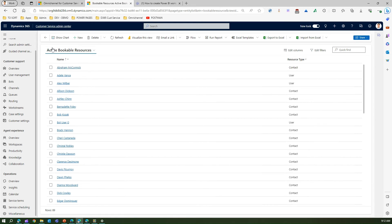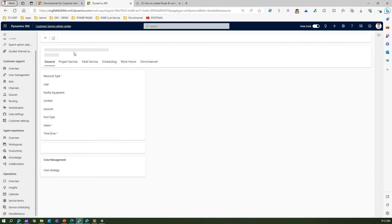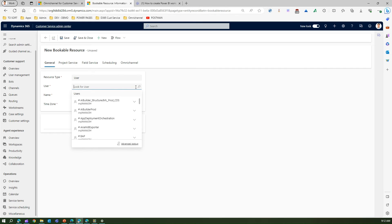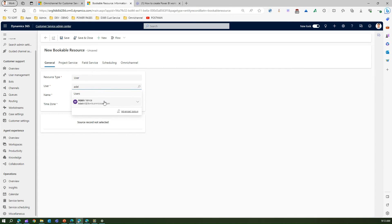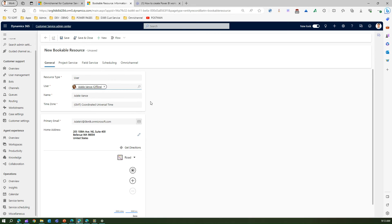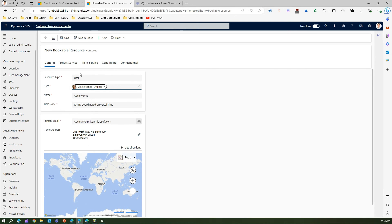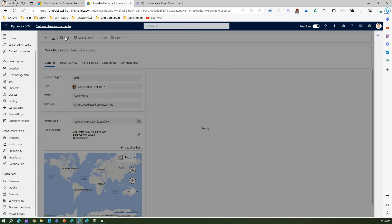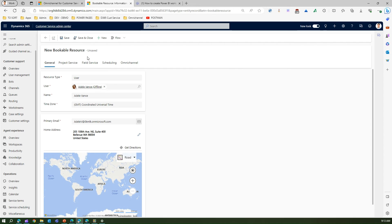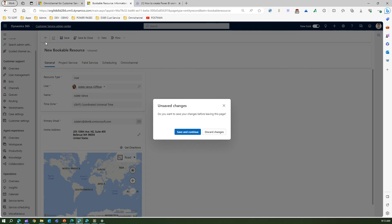Here you can see all active bookable resources. Click New to create a new one and enter the information. If this is a resource type of User, you search for a user. Here I'll try adding a user called Idle Vans — but it says there is already another resource record associated with this user, because they have already been added as a bookable resource. Let me go back.